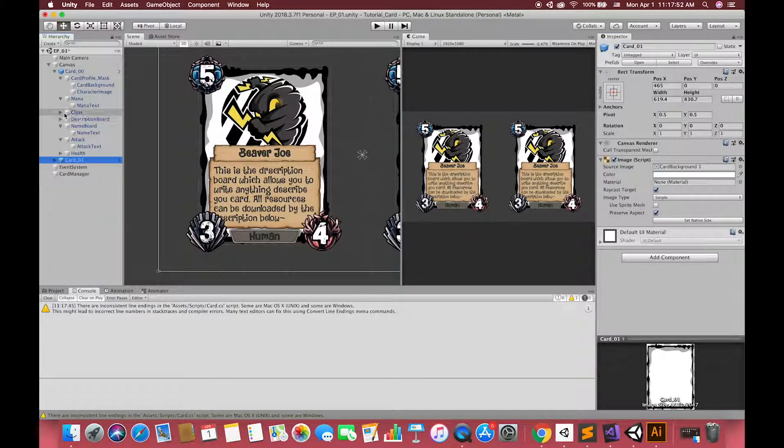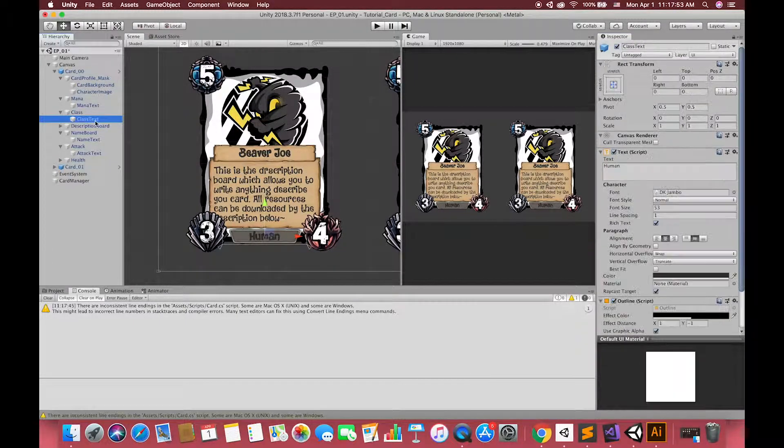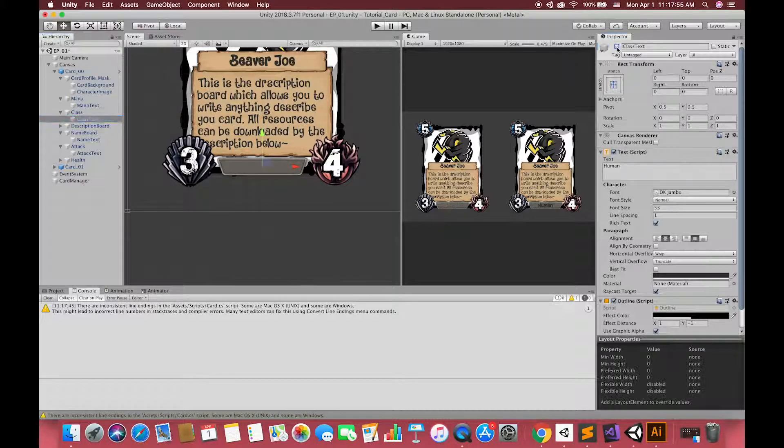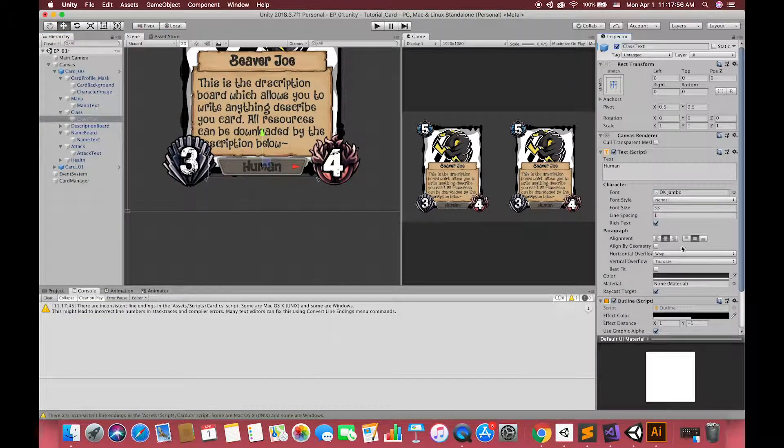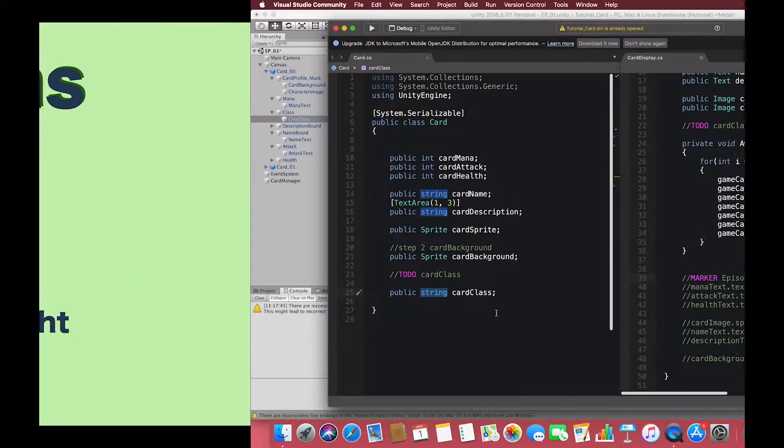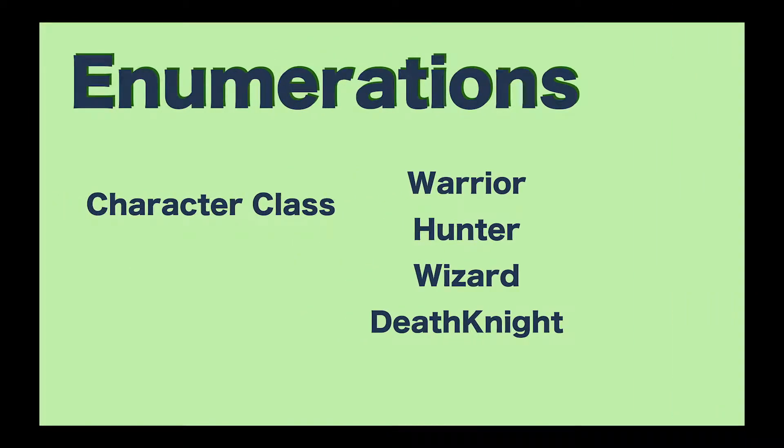In this time, I want to use one different type to design our card class. We call this type enumeration. When scripting in Unity, sometimes we want a variable that is one of a set of constants.